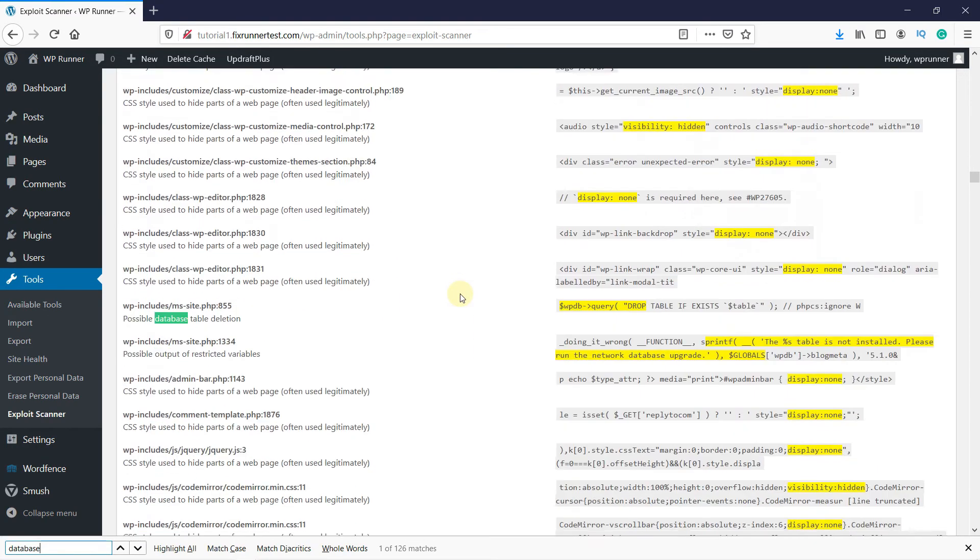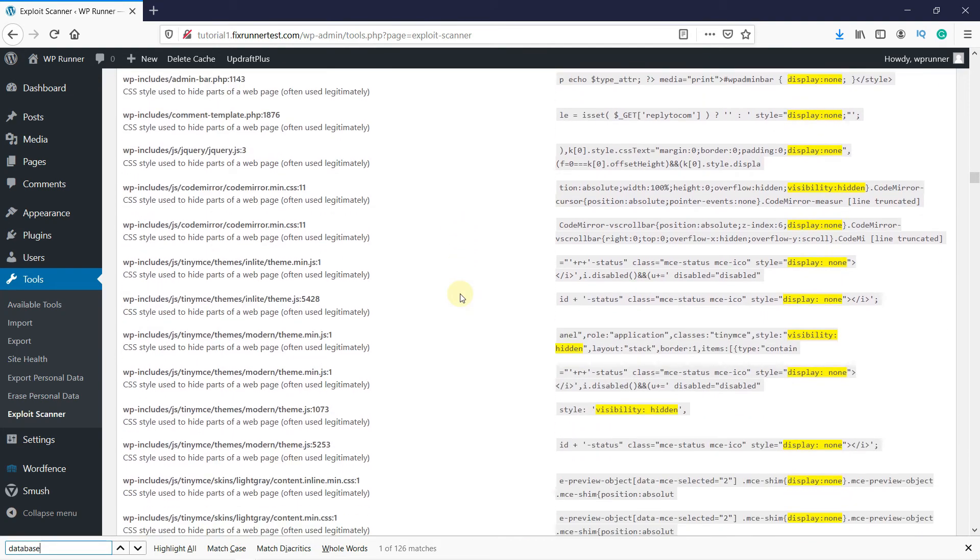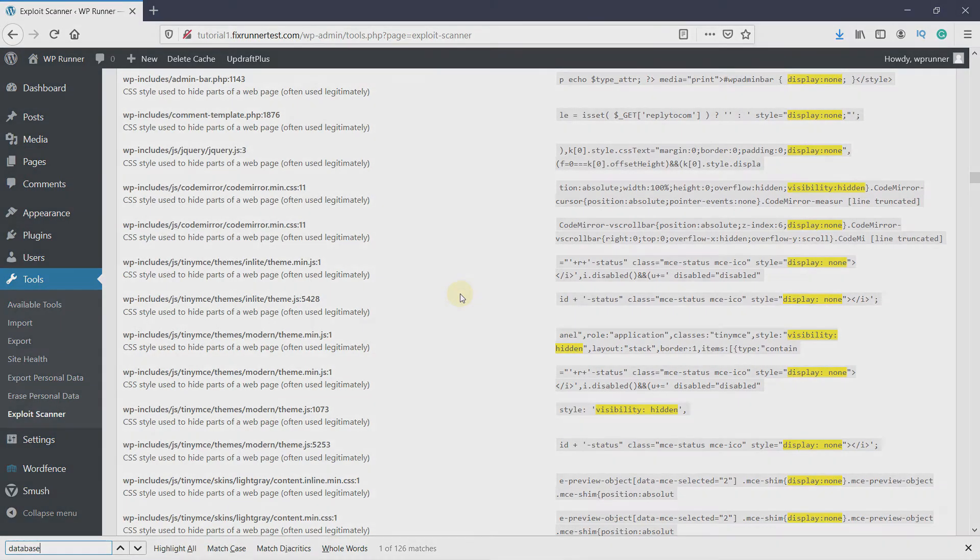As you must have noticed, the Exploit Scanner does not give you an option or a button to fix vulnerabilities. It only helps you identify site malware. You would have to be a pretty advanced user to follow these instructions and remove the vulnerabilities or hacks. If you are unsure about this, you can visit the link in the description and book a request with us to help you secure your database.